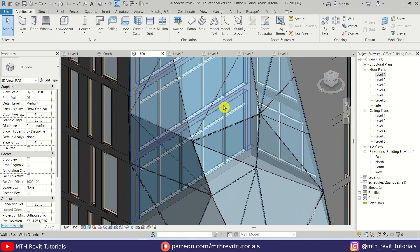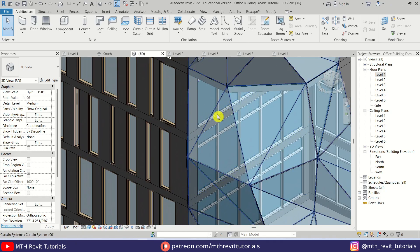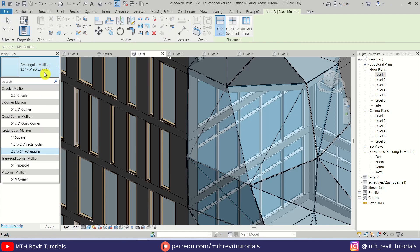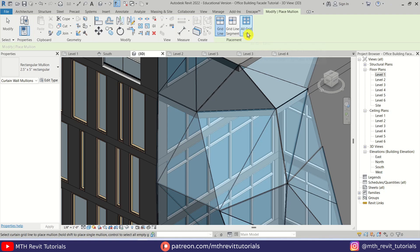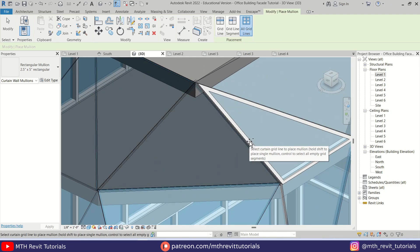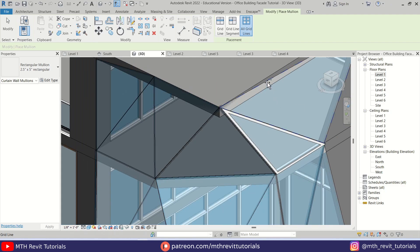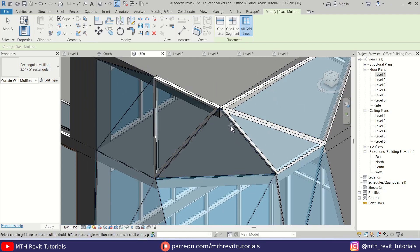Now to add the mullions, you can simply select Mullion from here. I am going to use the 2.5 inch by 5 inch rectangular mullion, then we can select all grid lines and select this panel. There we go — we created a frame around this panel. I'm just going to quickly do that with all the panels.